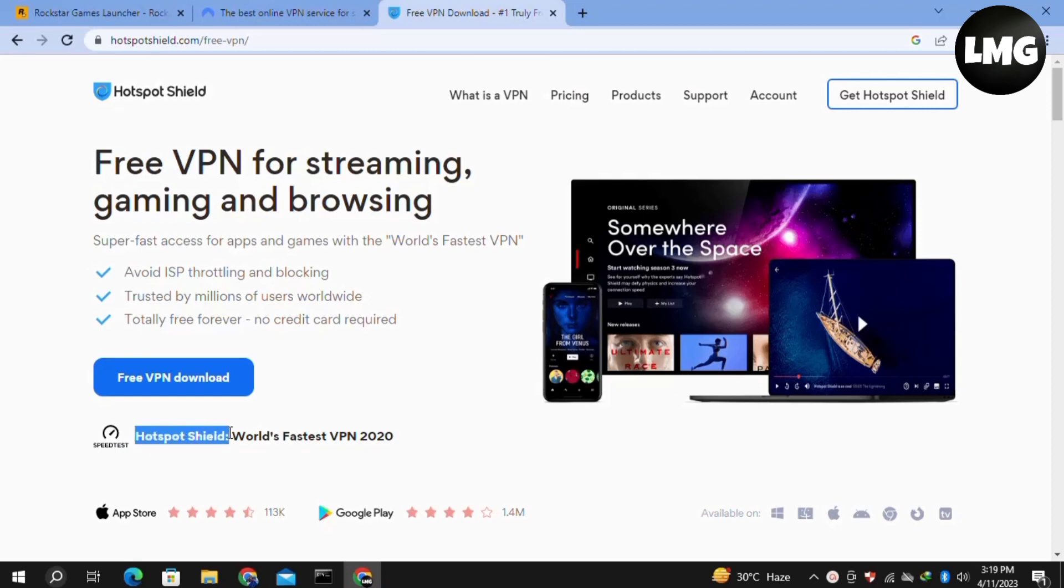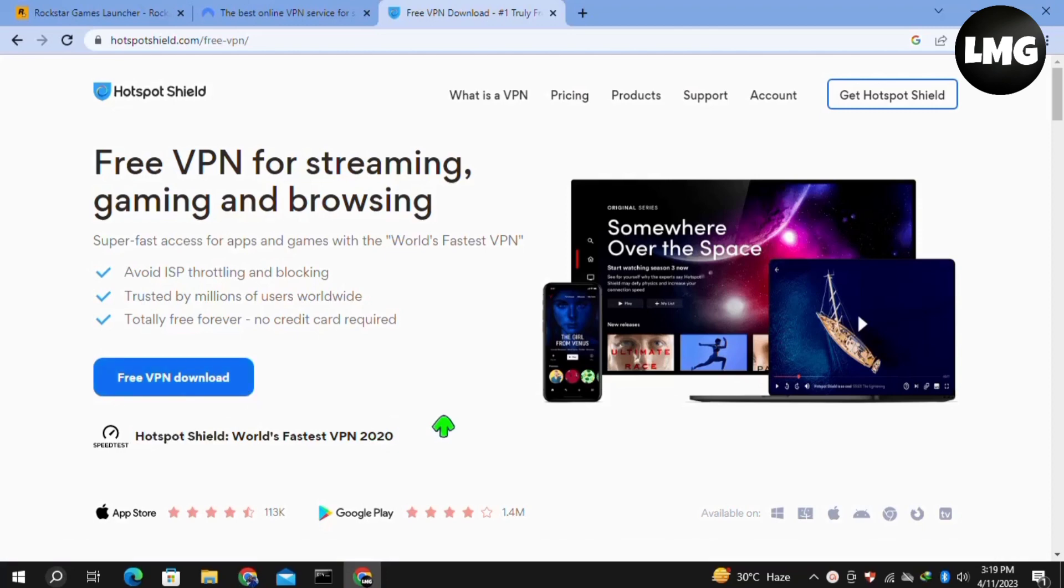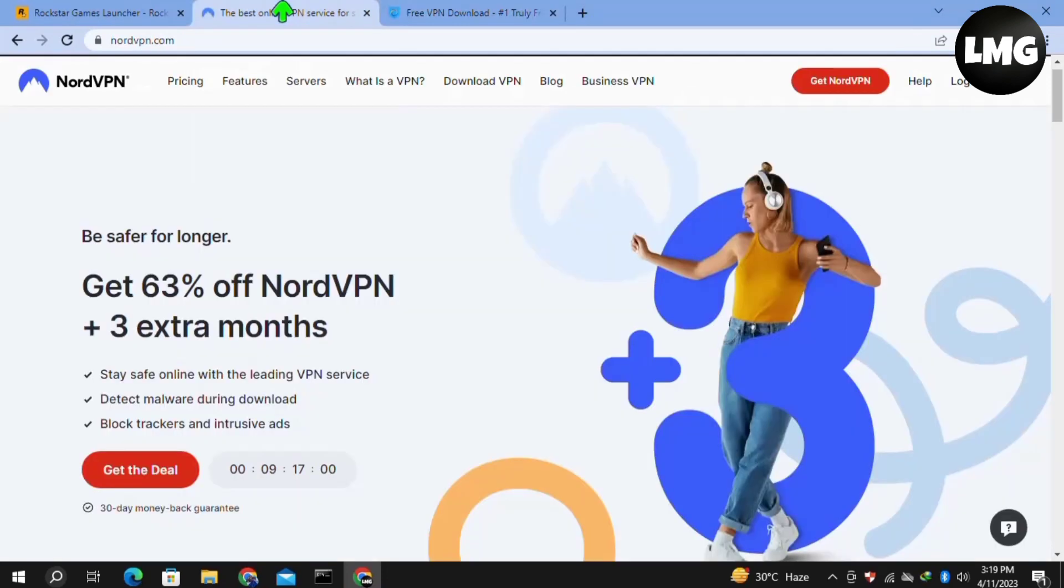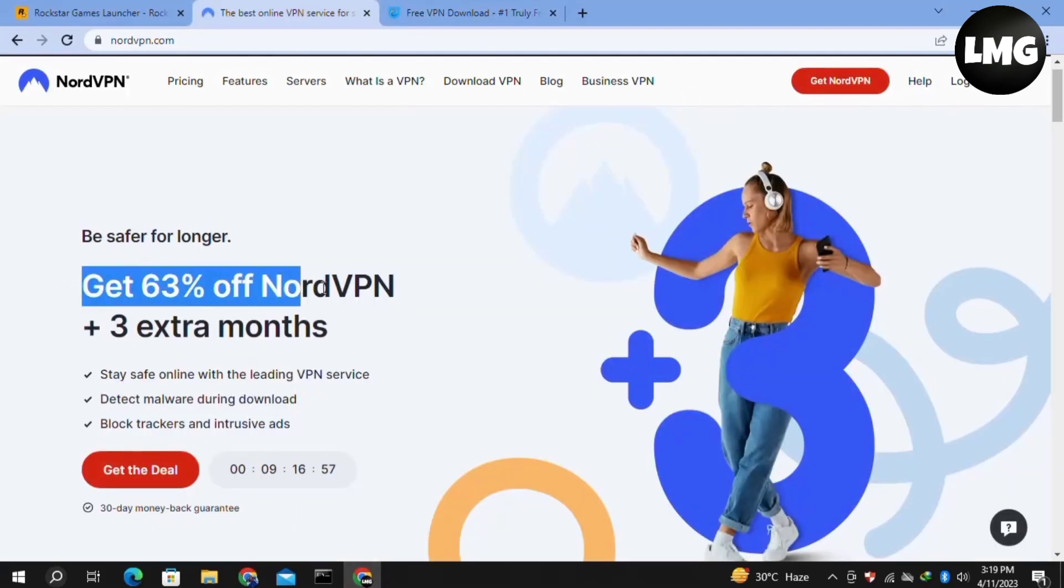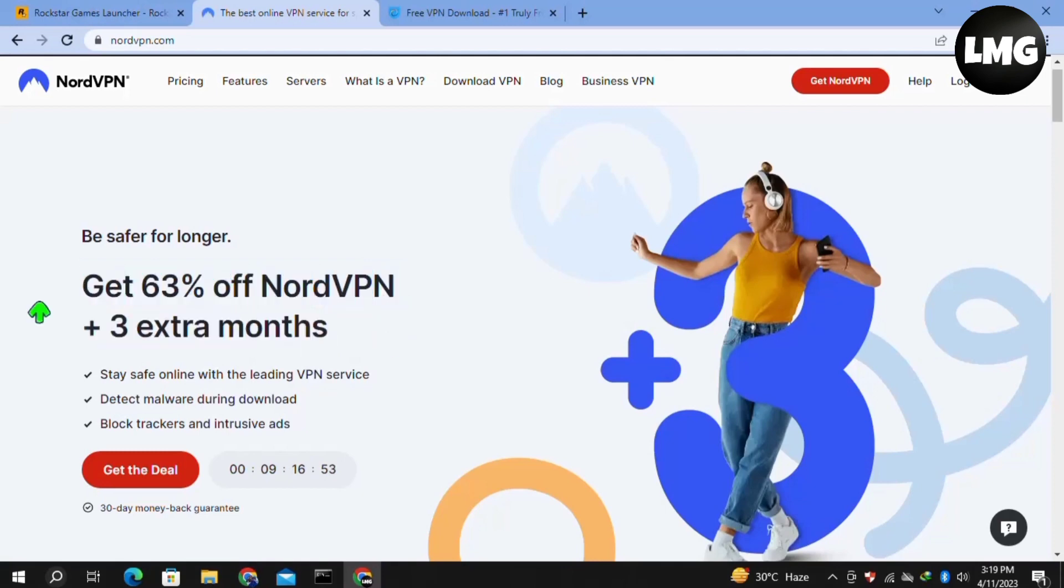So you must try NordVPN. If you get this VPN via the link that I have shared in this video's description, then you will get 63% off on NordVPN with extra three months. Once you get this VPN, you have to just simply log in to this VPN.